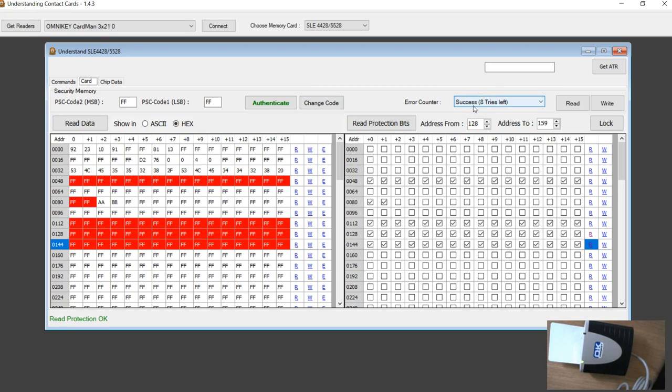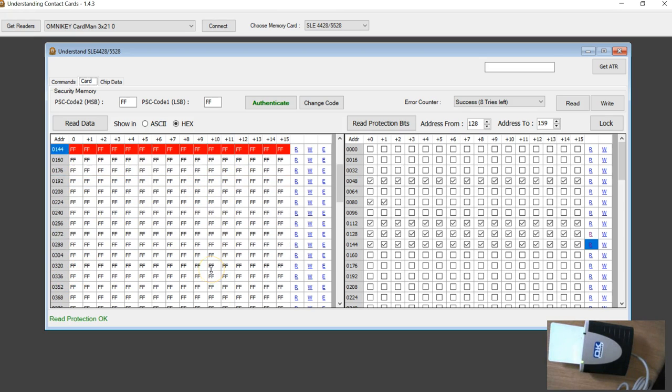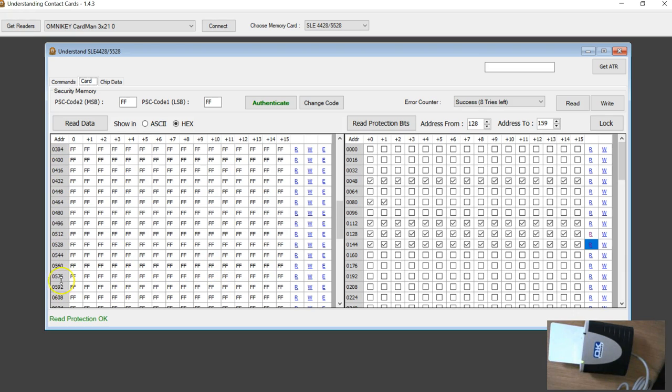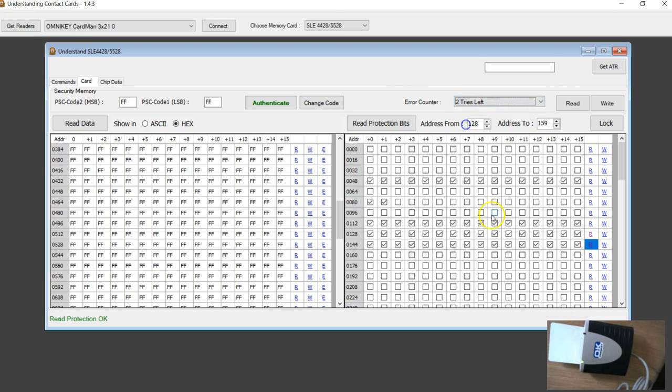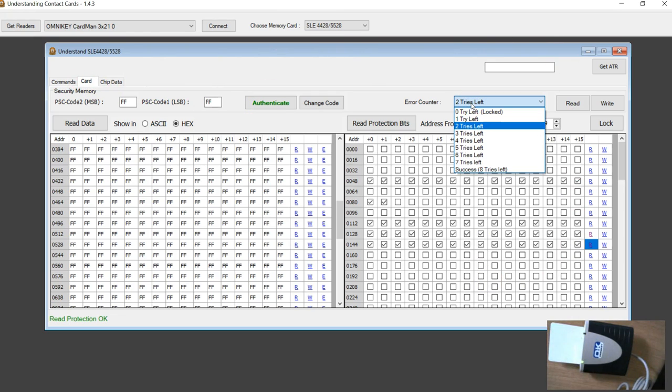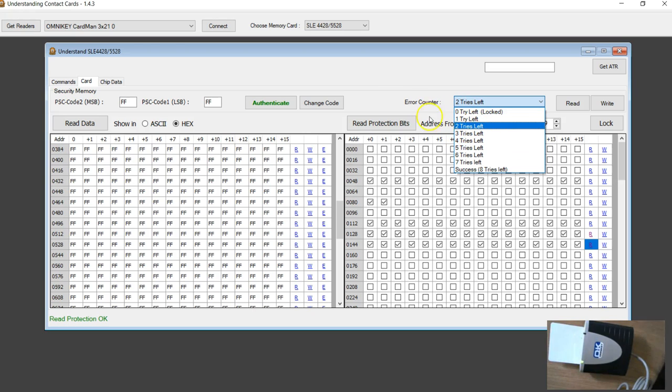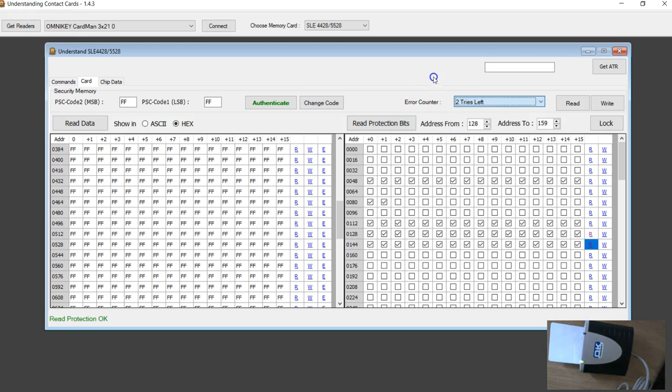Now what we saw is how to read and write and how to change the password and how to protect. The last thing is I'm going to show you how to change the error counter. Now the question is why do you have to change the error counter? So this is something part of any software development.